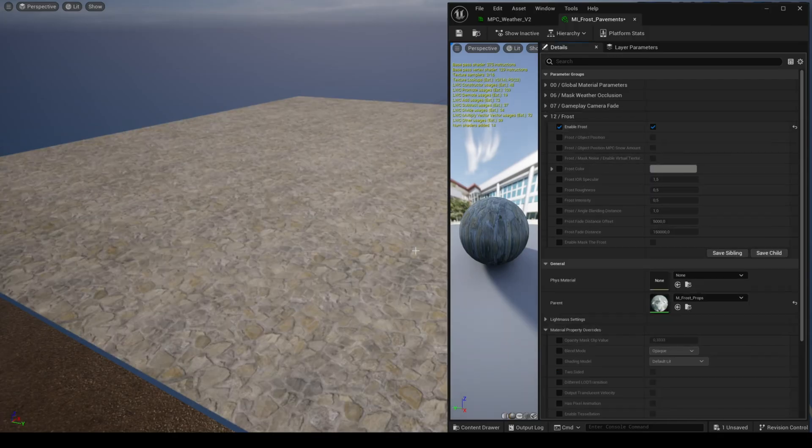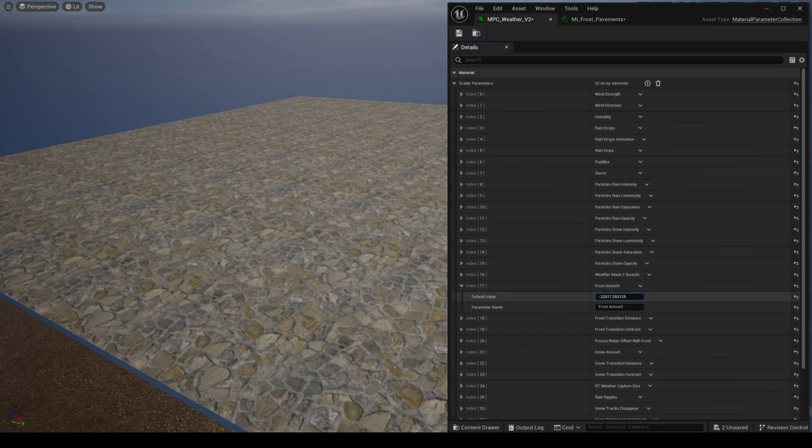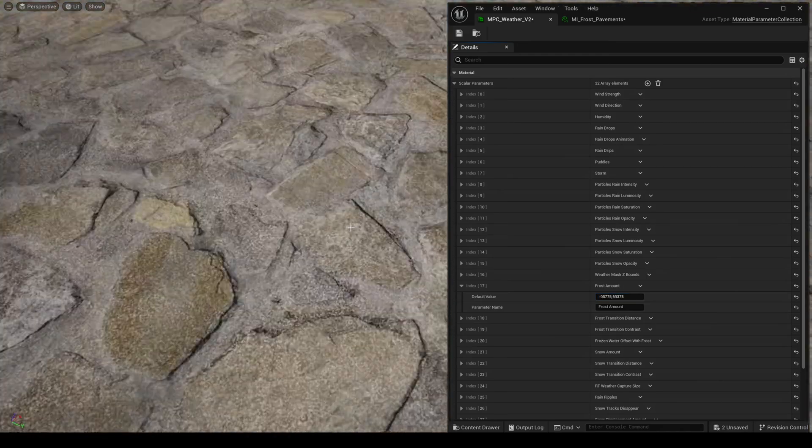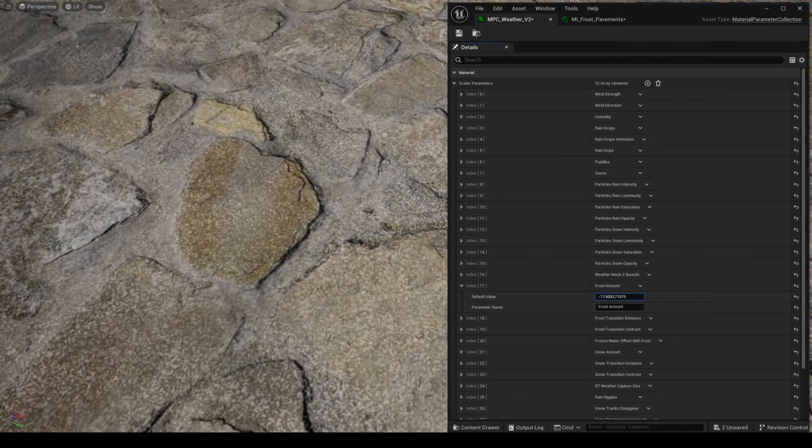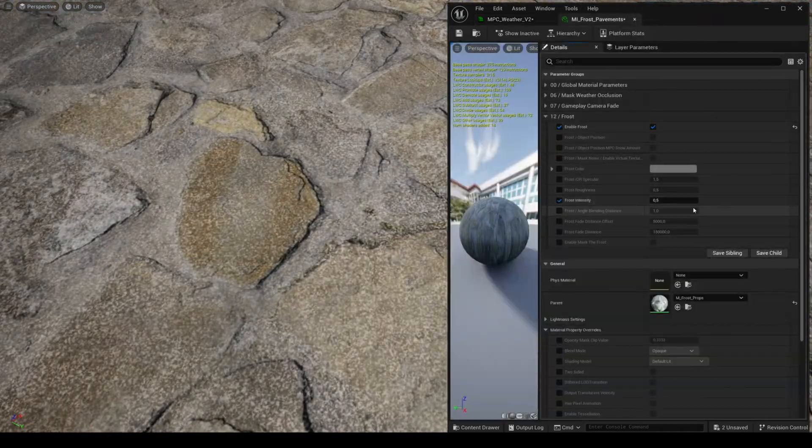Hi, in this video I'm going to show you the frost and snow features for the product advanced master material for props.